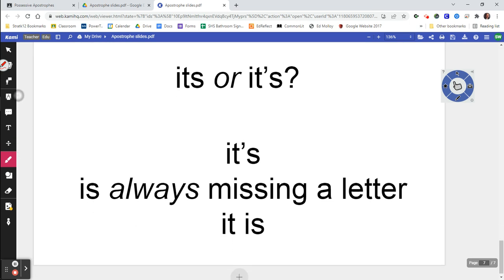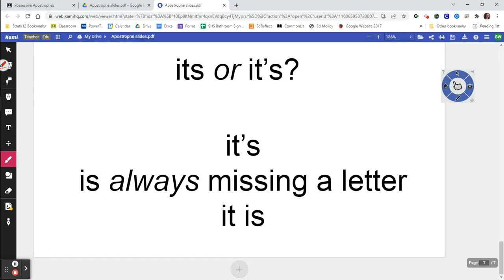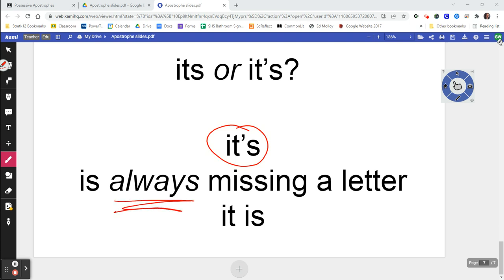So when do you know it's 'it's' with an apostrophe or 'its' without? 'It's' with an apostrophe is always missing a letter — it is always 'it is.' Right there where the apostrophe is, is the missing 'i.' 'Its' without an apostrophe is always a possessive pronoun. Just memorize that one.